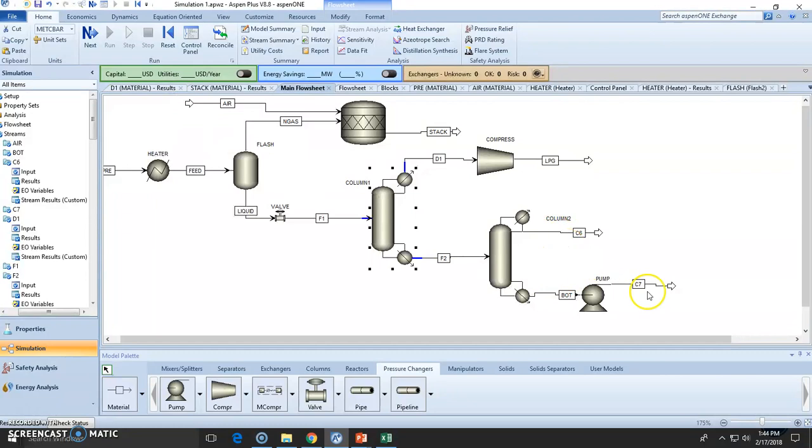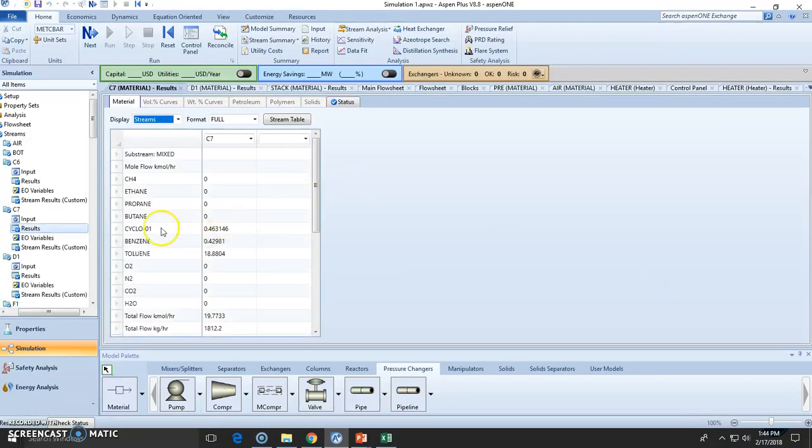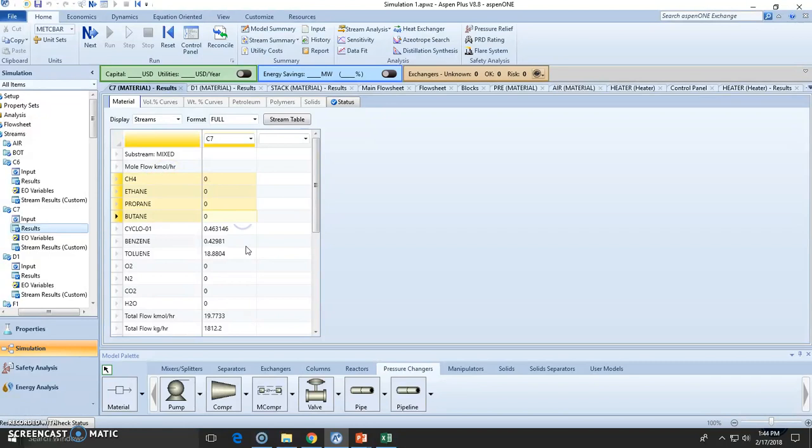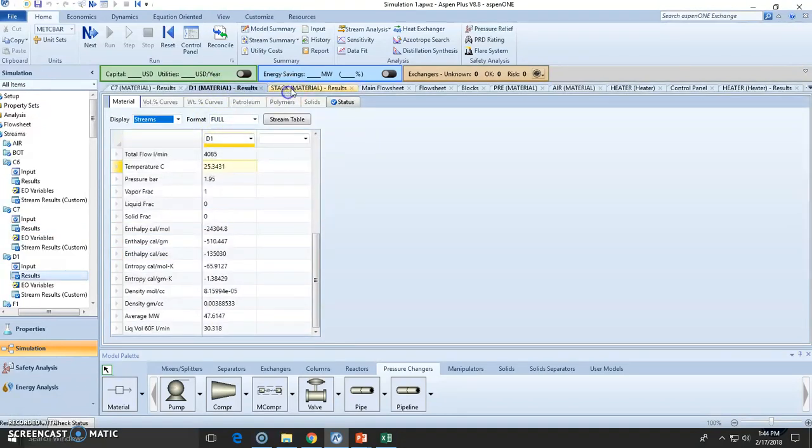Now let's check out C7, which should be toluene alone. And as you can see, we have no methane-ethane light gases. Cyclohexane is almost nothing, benzene is almost nothing compared to the toluene. So this is a very good separation.